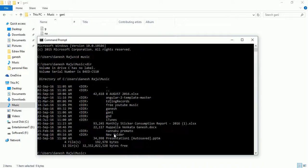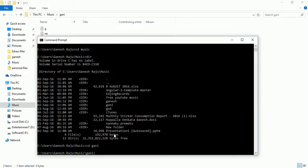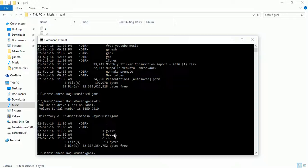First I'm going to use the rename command. I'll move to the gani folder — type 'cd gani'. Now we are in the gani folder. I type 'dir' to list all the files: g.txt, na.txt, and sh.txt.